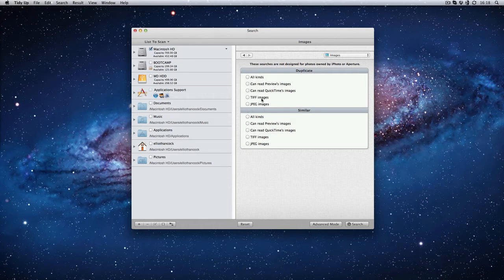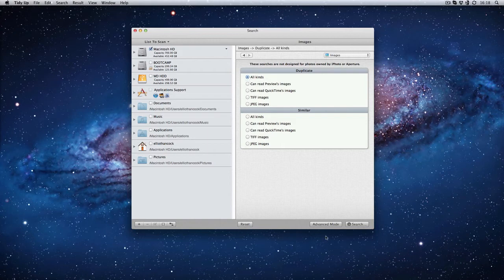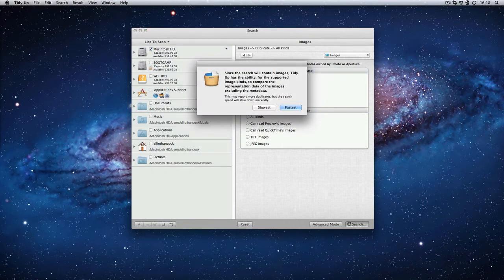Then again you can narrow them down so I say I want to have all kinds or I want to only find jpegs, all these type of things. In this case I'm going to go all kinds. Next thing is press search down the bottom.